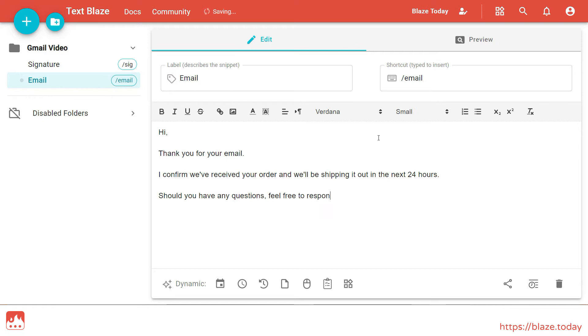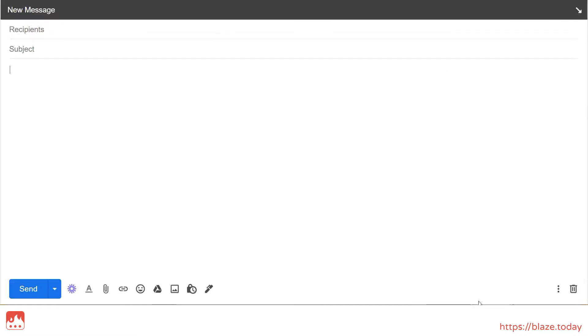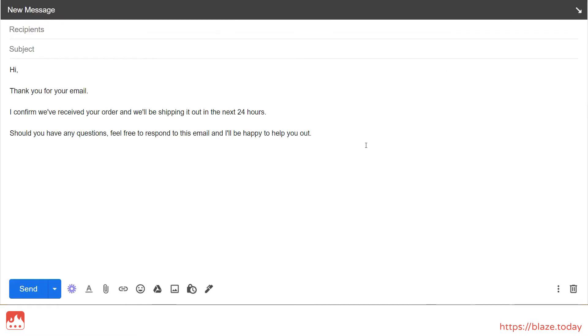But once the text is inside my TextBlaze dashboard, all I need to do is type my shortcut anywhere in my browser and TextBlaze does the rest.